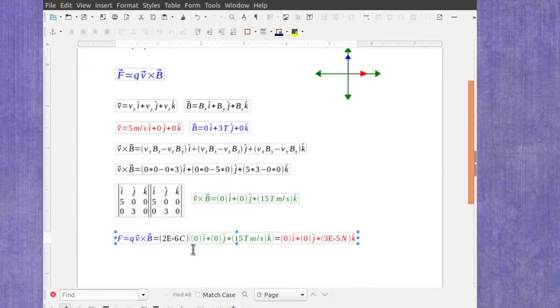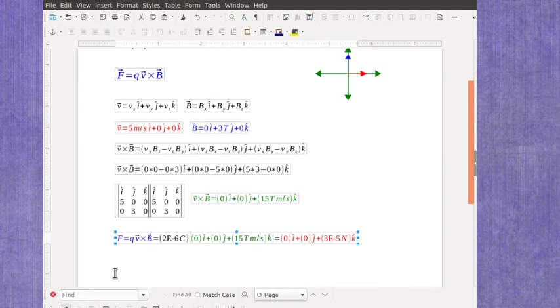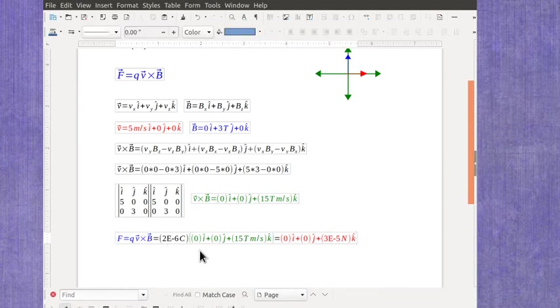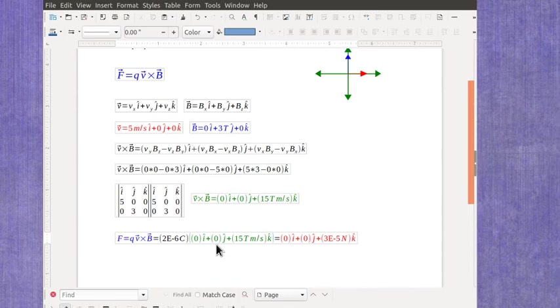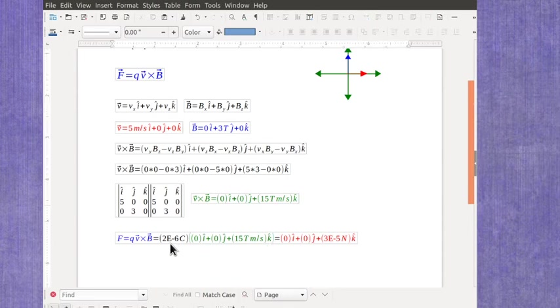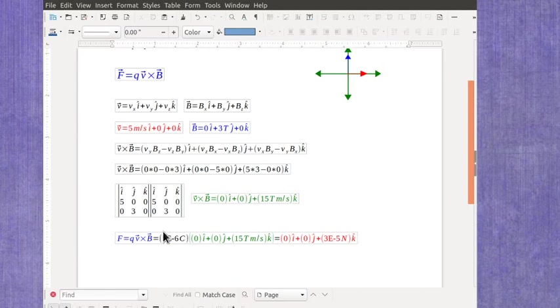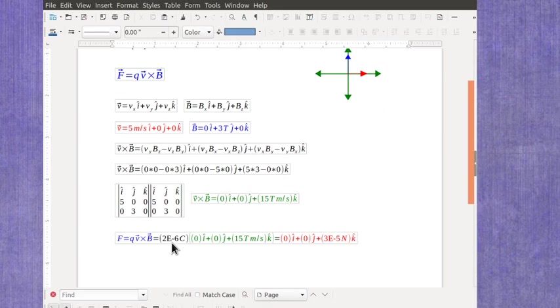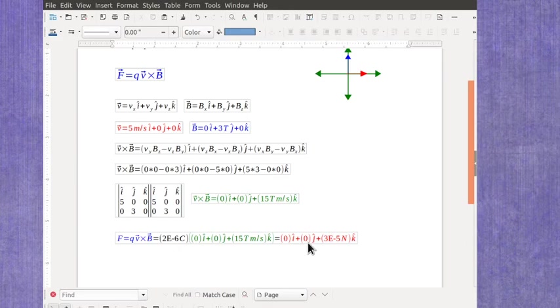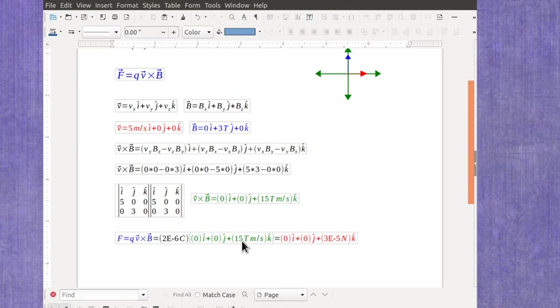So in this case, we have to multiply that 2 microcoulombs by what I found for the vector cross product. And I find it's much easier to do that multiplication after you've done the cross product, especially since the charge is normally a very small amount, and it's going to introduce a lot of scientific notation. And in this case, it's really easy because the 2 times 0 gives me 0. The 2 times 0 gives me 0. And then I have to worry about the 2 microcoulombs times the 15 tesla meter per second, which gives me 3 times 10 to the minus fifth newtons in the k hat direction.